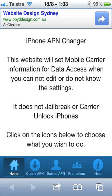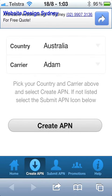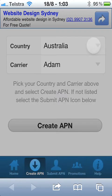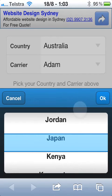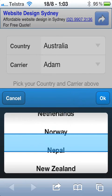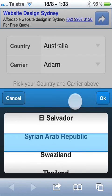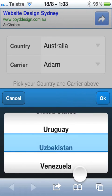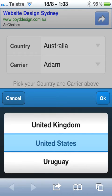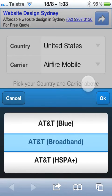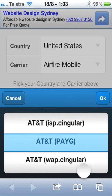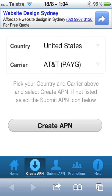So we go to the website, and down the bottom where it says 'Create APN', we'll touch that. From the country list we are going to choose the United States, which is right down at the very bottom - we keep scrolling down to find it. There's the United States; we'll select that. From the carrier list we are going to choose AT&T PAYG, i.e. pay as you go, prepaid.